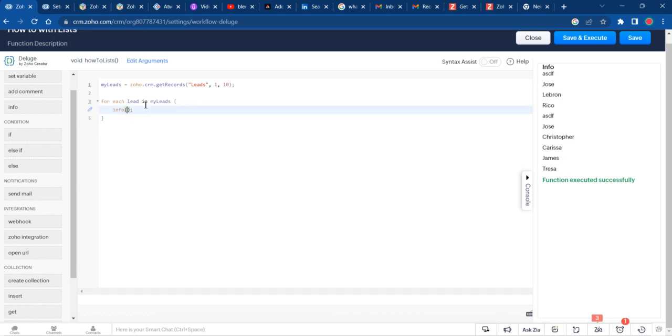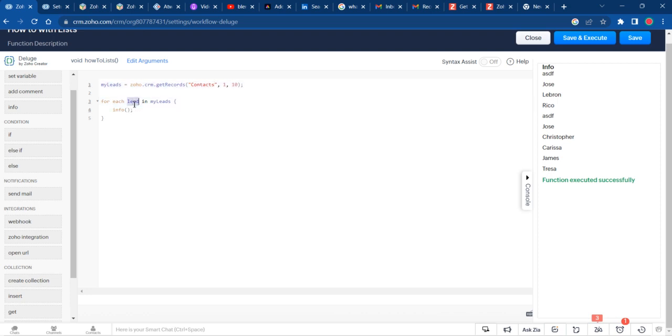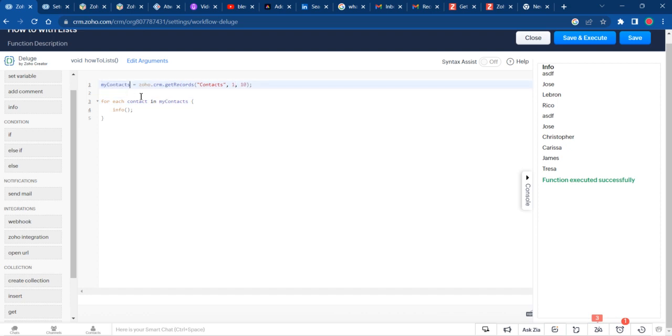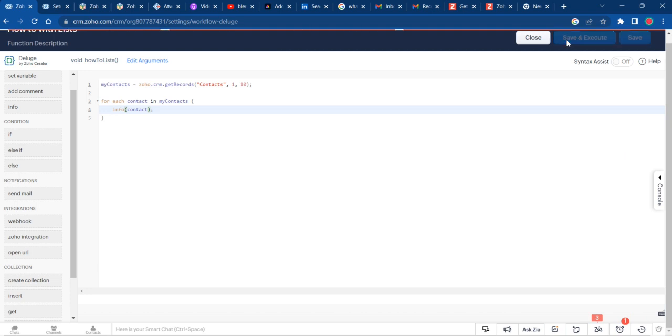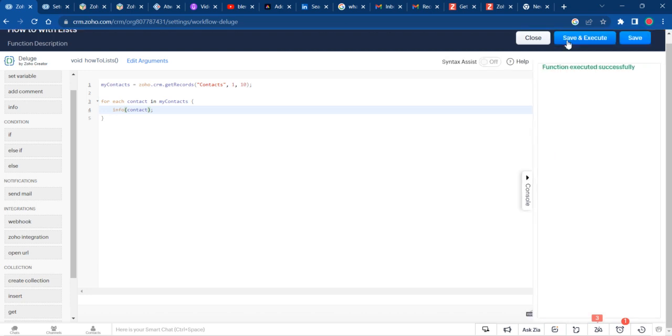Let's change this to contact and my contacts to make it a little more clear. Same thing works here. I don't have any contacts. Like I said, I'm just on the Zoho CRM using the sample data right now.